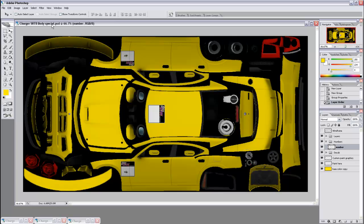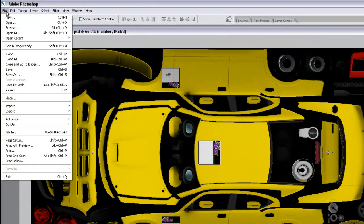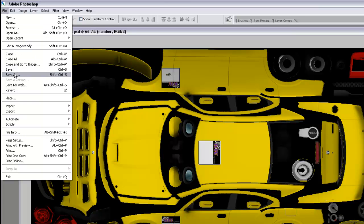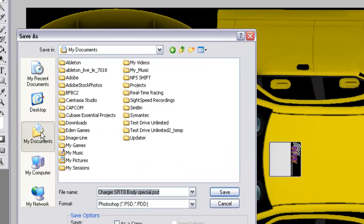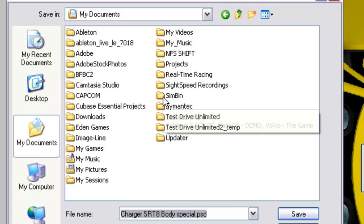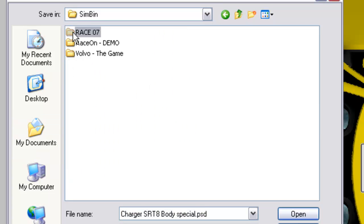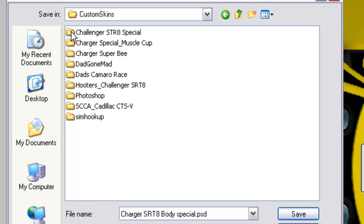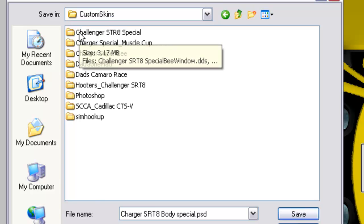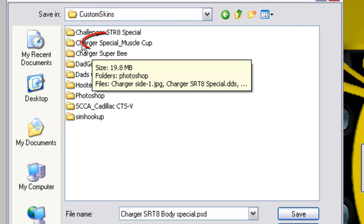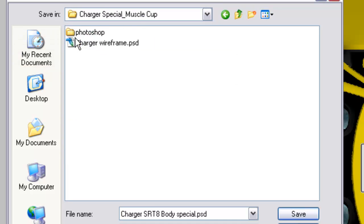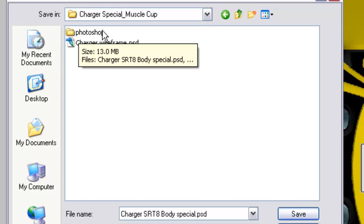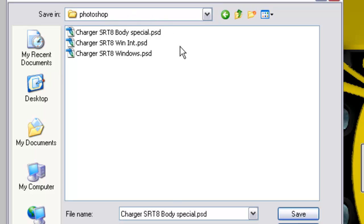Now, we'll save the Photoshop files. We'll have to create a folder, and I'll show you how to do that. We're going to save this as a Photoshop file. And they would go in My Documents, Simbin, Race 07, Custom Skins. Now, if you don't have that folder, you can create it. Here I've created a folder called Charger Special Muscle Cup, and inside of that, you create another folder.